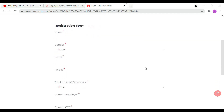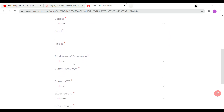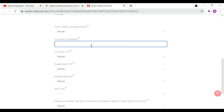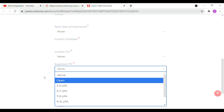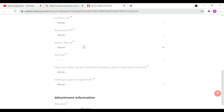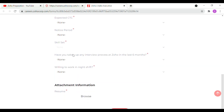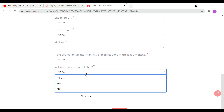Here is the sales executive registration form. You enter your name, gender, email, and phone number. You will also fill in total years of experience, current employer, current CTC, expected CTC, and notice period in months. You then list your skill sets. There is also a question: have you taken up any interview process at Zoho in the last 6 months? You'll indicate whether you are willing to work in shifts.